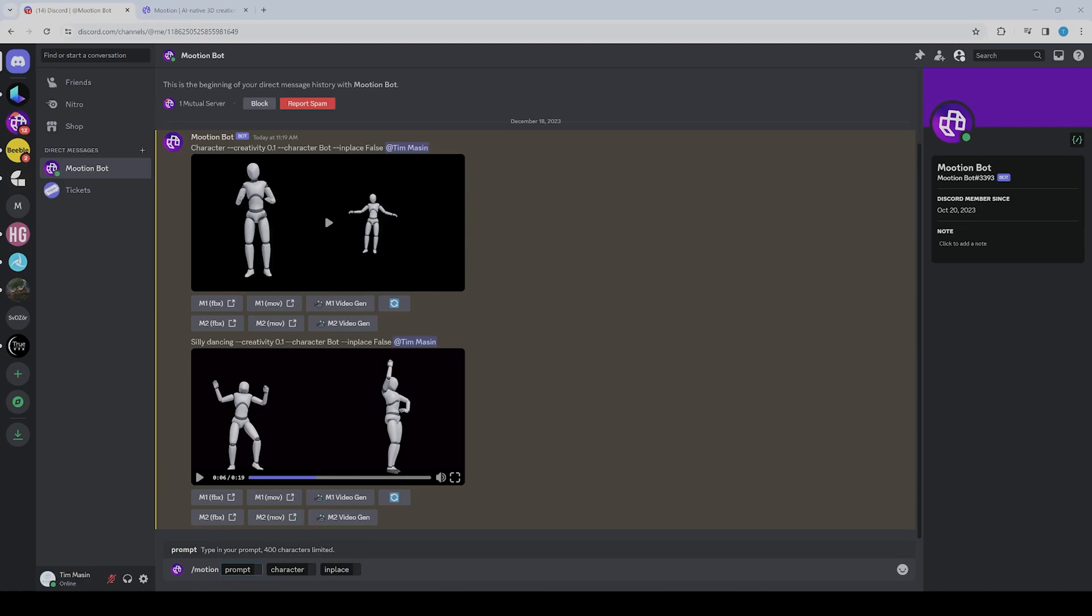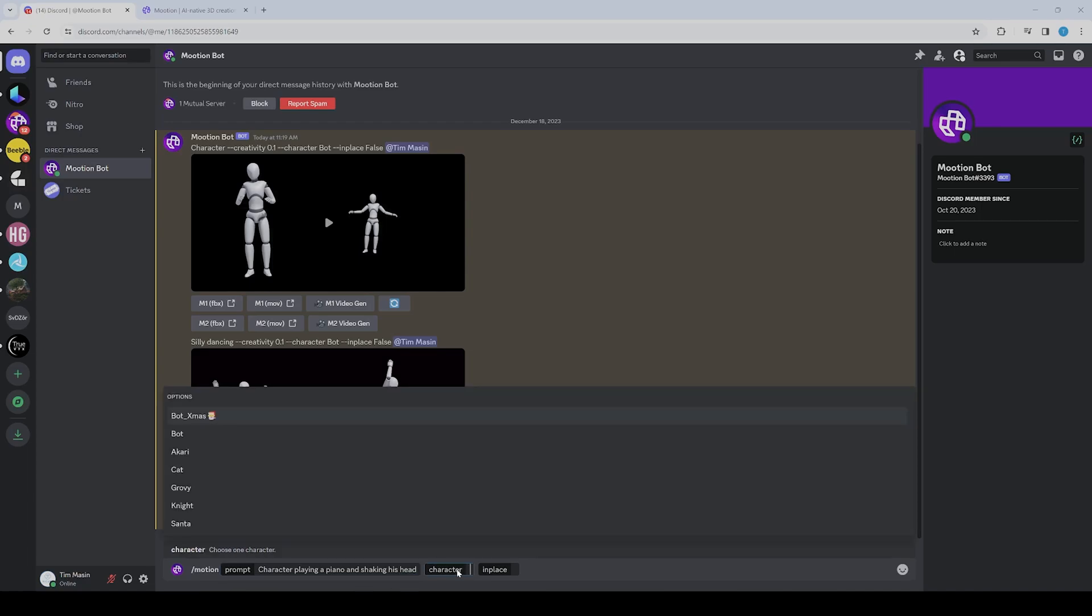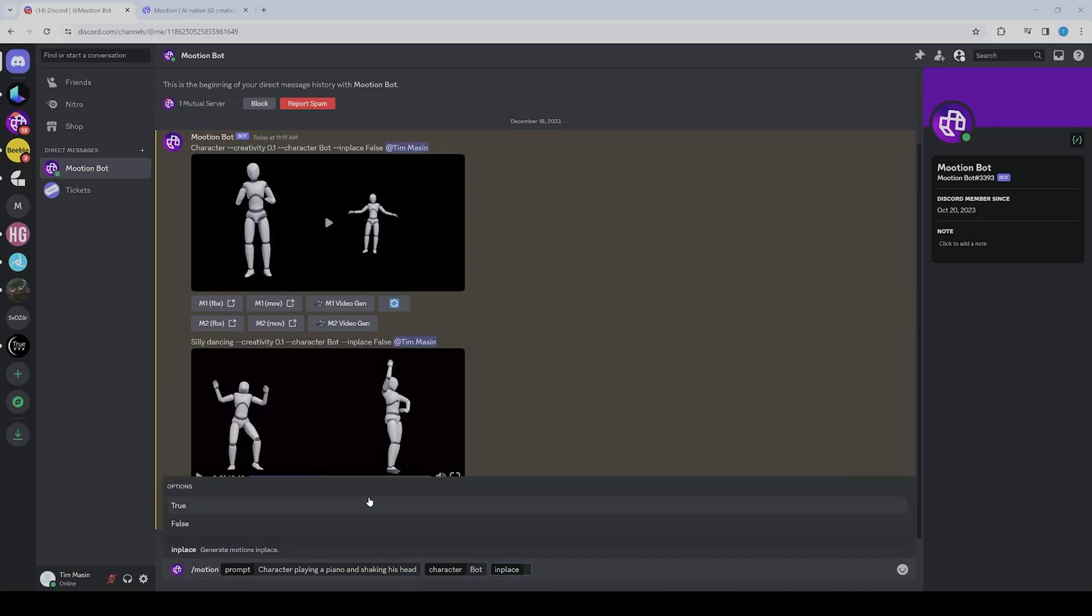Here you can describe your motion. For example, I can say 'character playing piano and shaking his head.' Then you can choose between different characters. For us, it's not so important because we only need the FBX file.